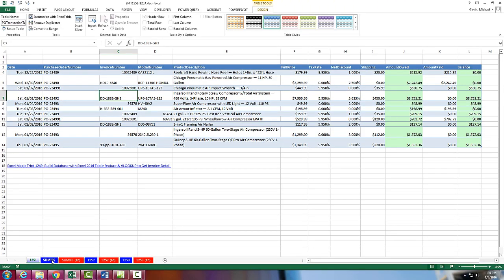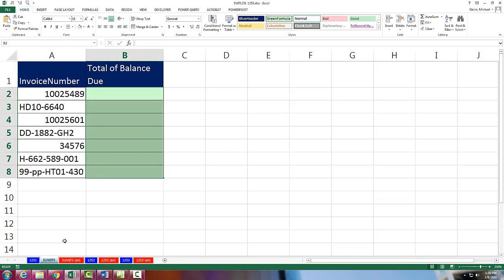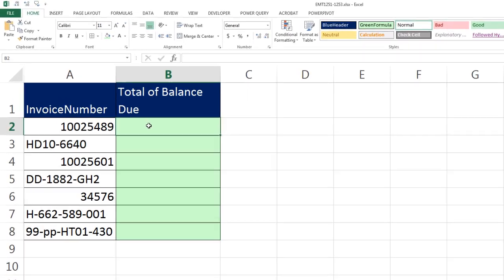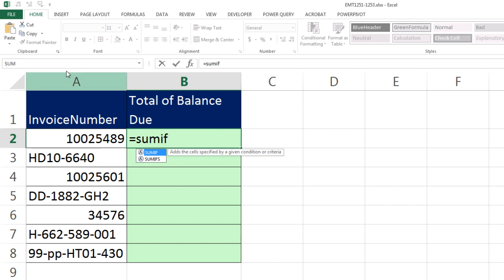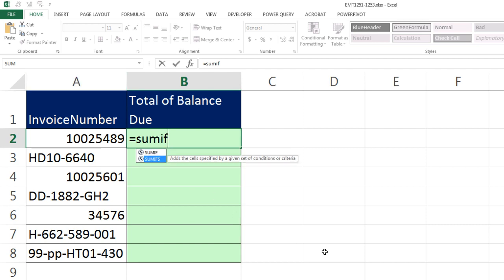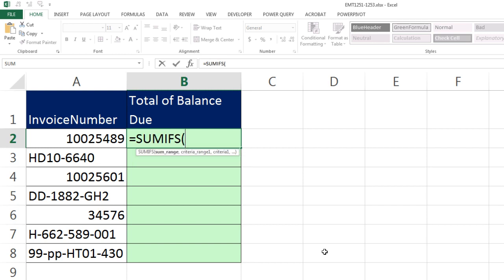So let's go over and see how to use SUMIFS and table formula nomenclature, or structured references, to create a total for each one of these invoices. We use SUMIFS. Now I only have one condition here for adding. I always use SUMIFS because it can do one or more conditions for adding, and I like the screen tip names better in SUMIFS. So the SUM range.